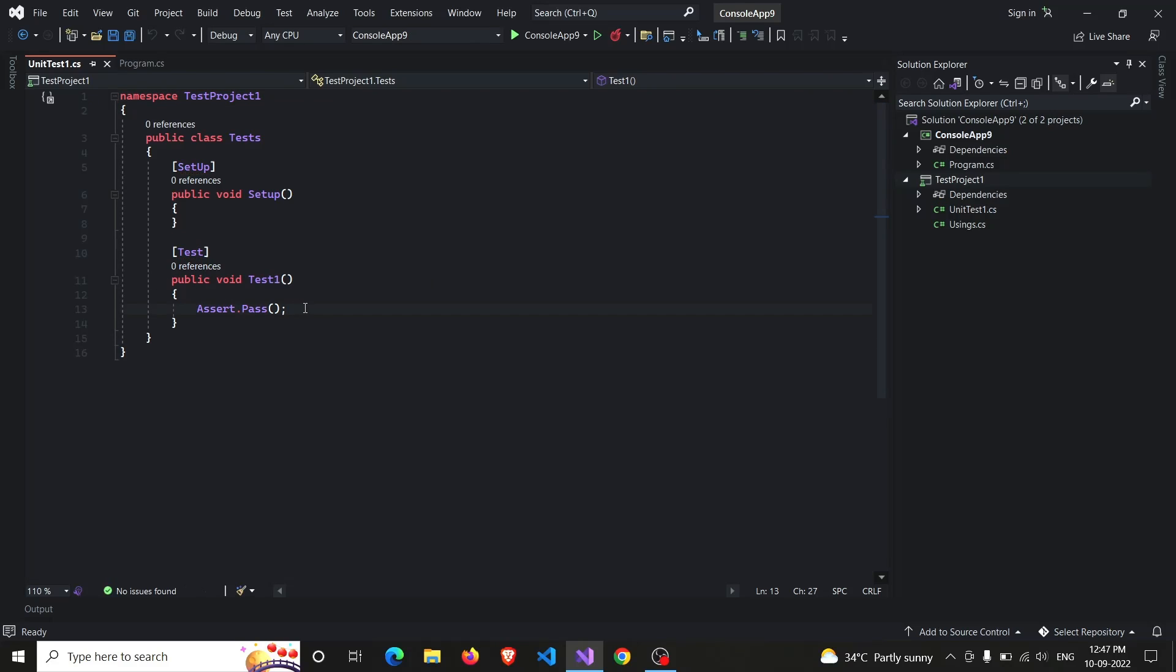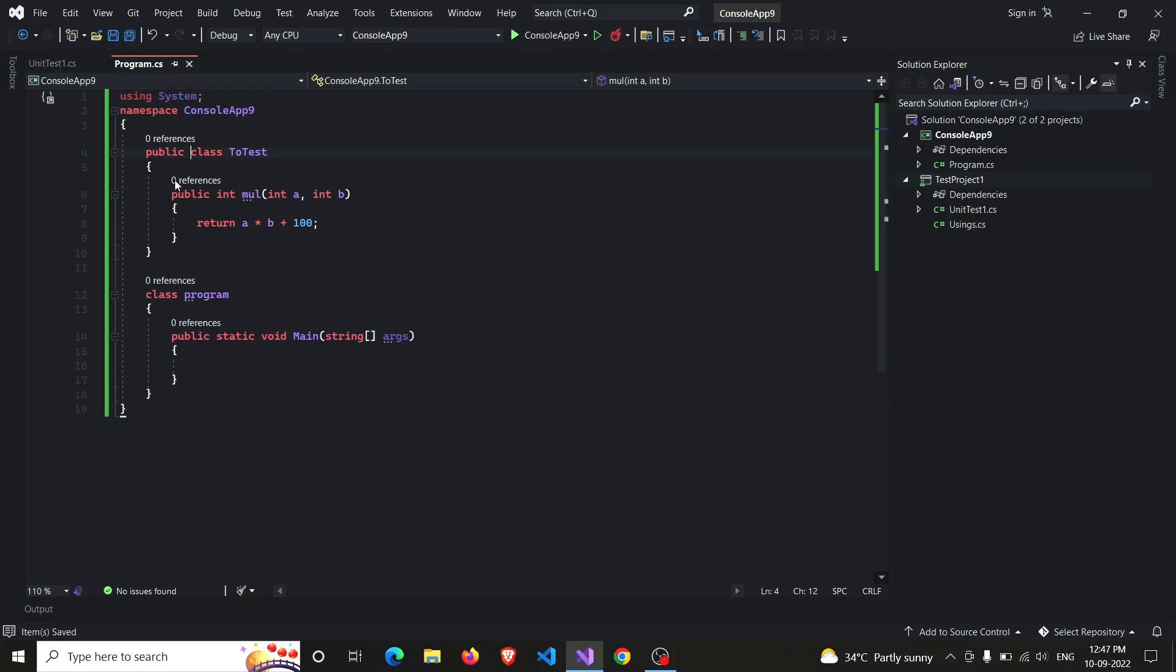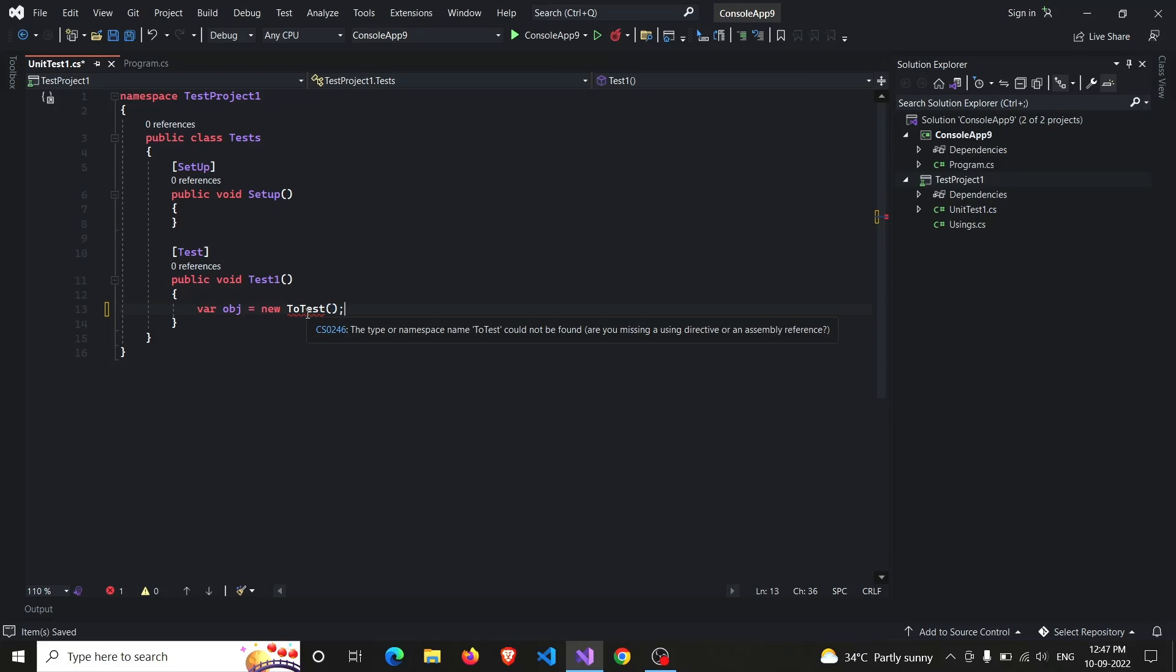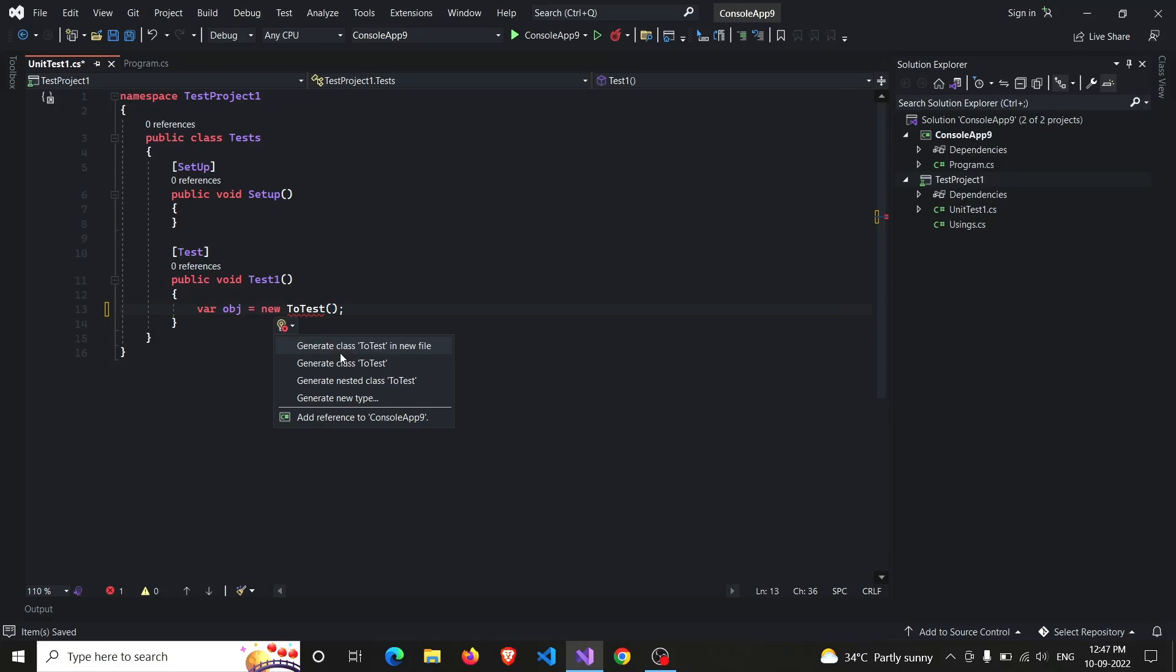And here our template is ready. Some errors automatically resolved. So the first thing that we have to do is to make the object of our class ToTest.